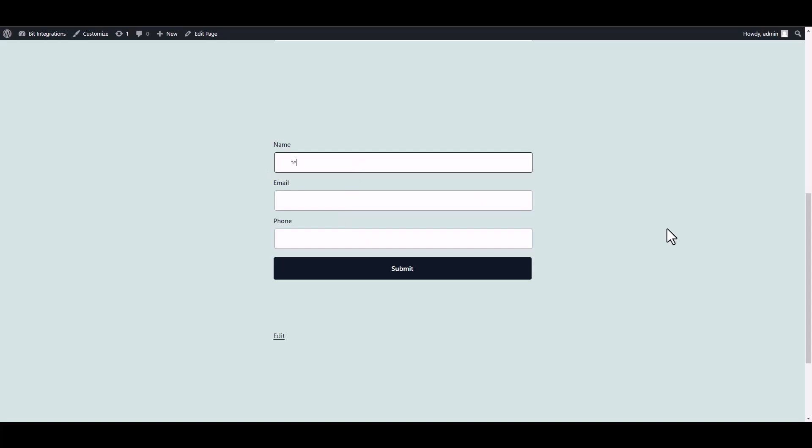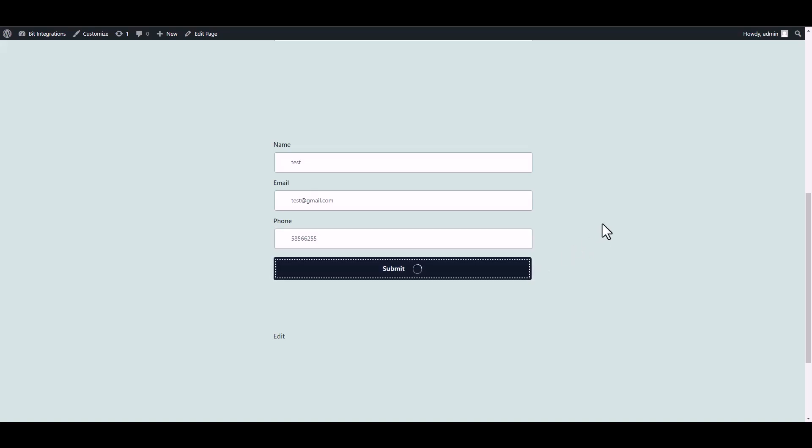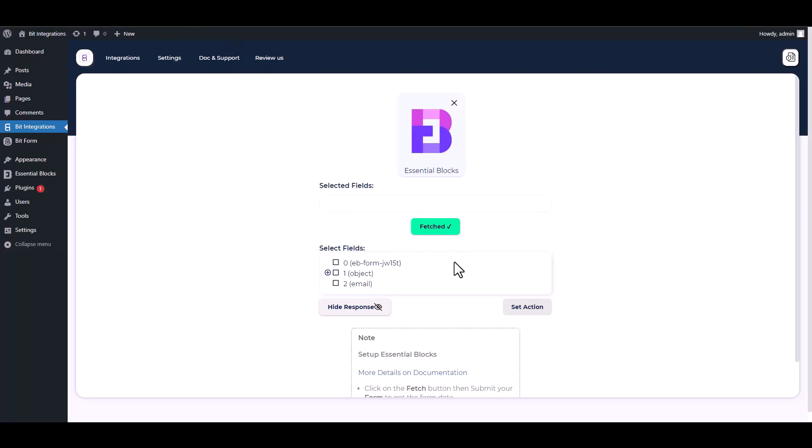Form submitted successfully. Go to your integration site. Here you can see that the data has been fetched successfully.